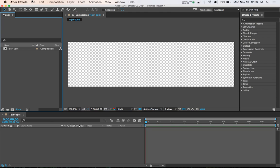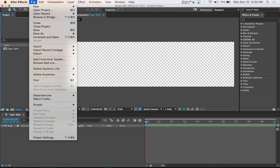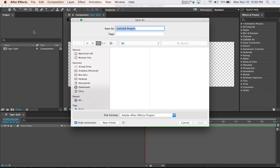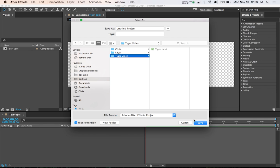The first thing you want to do is actually save your project. It comes in handy later in case you encounter a problem, you don't want to lose all your work. So just save your project, and we're going to go to our tiger video folder and call this tiger alpha video.